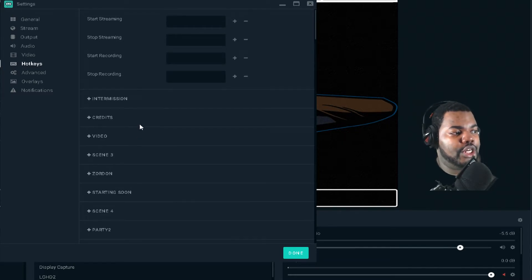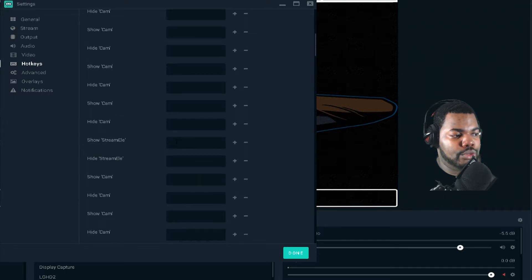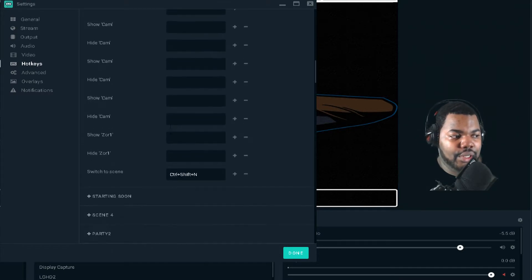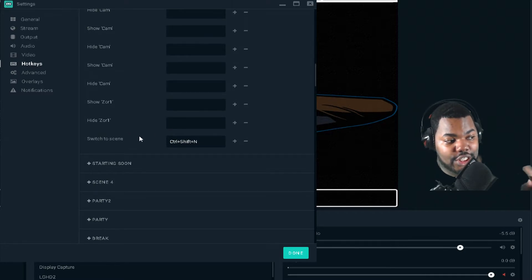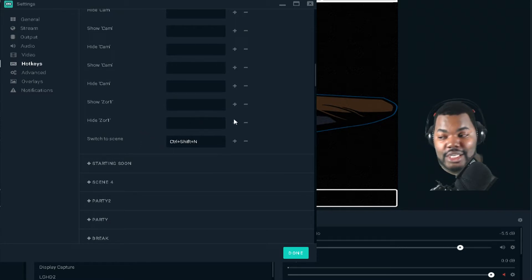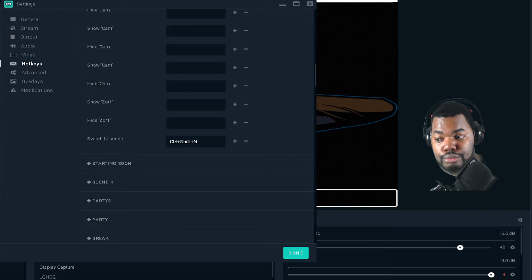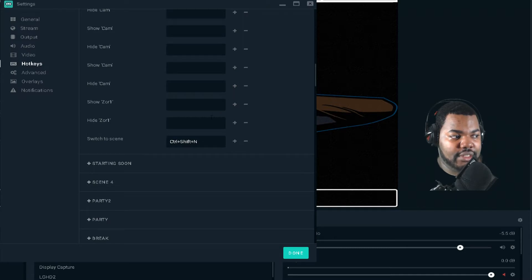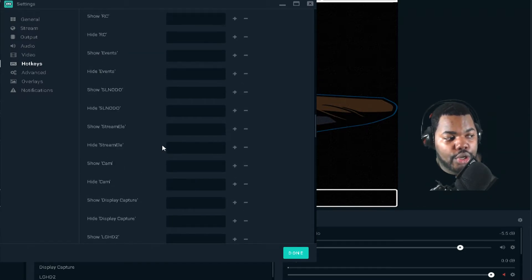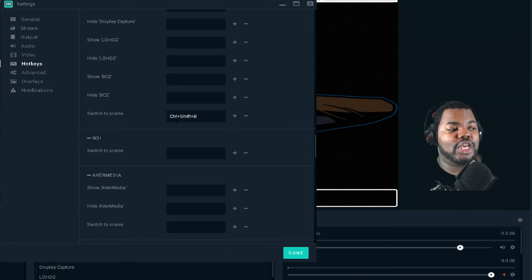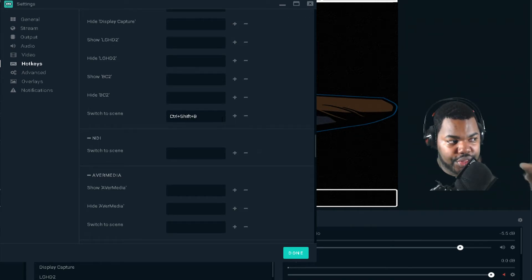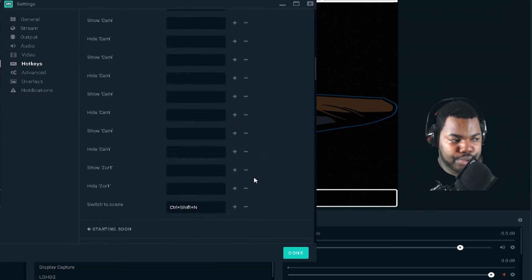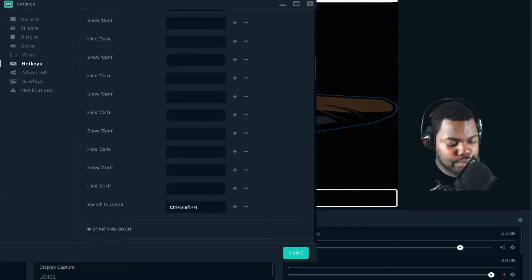Okay, so here we are with Zordon. Zordon was Control-Shift-N — I have it set to where it switches to that scene with Control-Shift-N, and that's already my hotkey on the Elgato Stream Deck. For the next setting, which is Cheese 2, I will have Control-Shift-B as the hotkey so it will switch to that scene. You put in the actual keys or the key pattern, and once you put that in, you click Done.